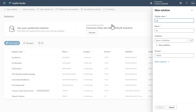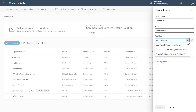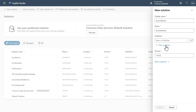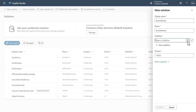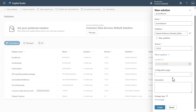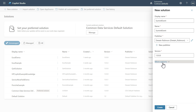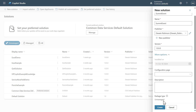The first solution I want to create is for the actual connector. We'll call it 'Summit Event.' You'll have to come in and select a publisher — I've already got one created, but you can click 'New Publisher' to create your own. You'll also have a version for version control. You'll see it's currently set as an unmanaged solution at the bottom.